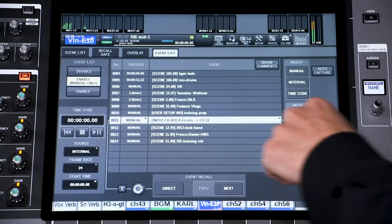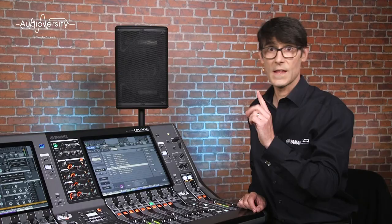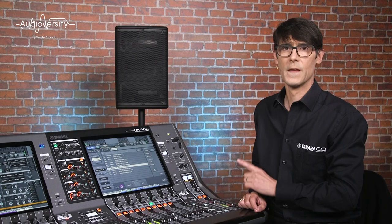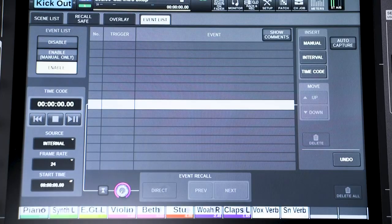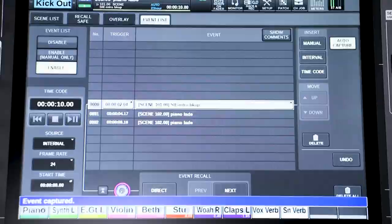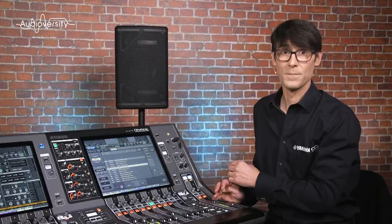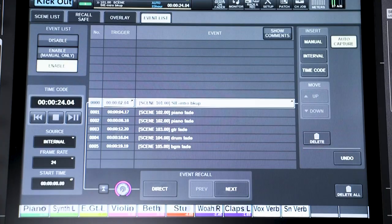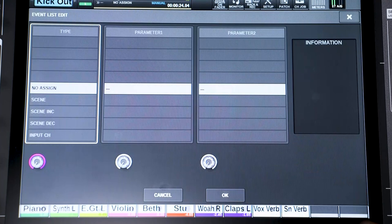There are two ways to build up an Event List. The first is by using auto-capture — run the timecode and recall the scenes in the correct order. Even if the times are wrong, they can be edited later. The second method is by manual insertion: insert a new manual event, interval event, or timecode event.